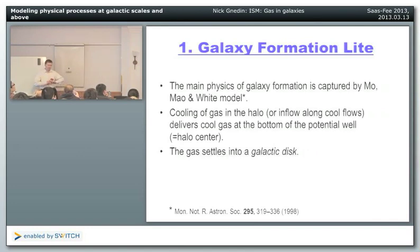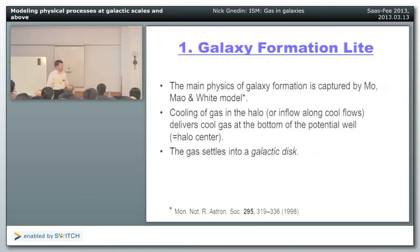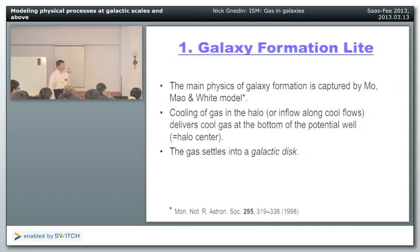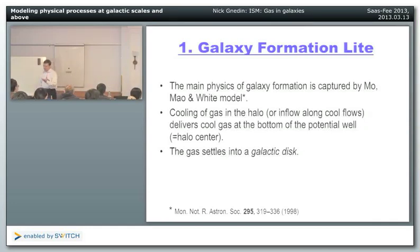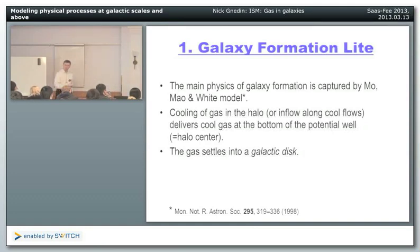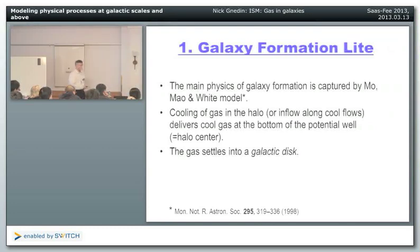Before talking about properties of the gas, we start with a brief overview of galaxy formation. I'm covering a very large field, so in some places I go deeper and in others I'll be very shallow. This is one of the shallow pieces. The overview is mostly based on the Mo, Mao & White model from 1998 — it's old, but it captures the physics of galaxy formation pretty well. All simulations since then only confirm that the general picture is correct: gas cools in the halo and flows onto the galaxy at the bottom of the potential well.